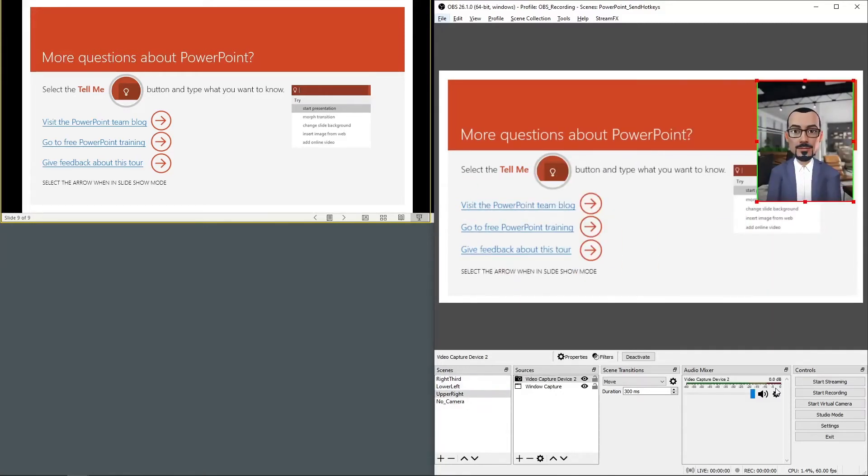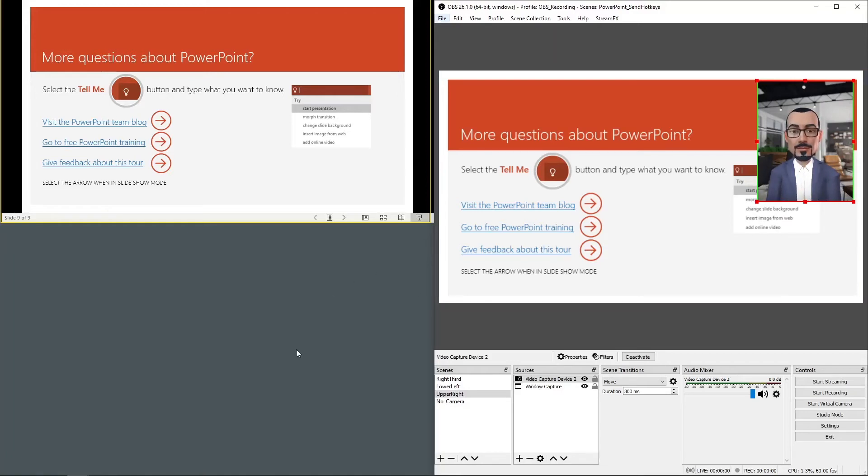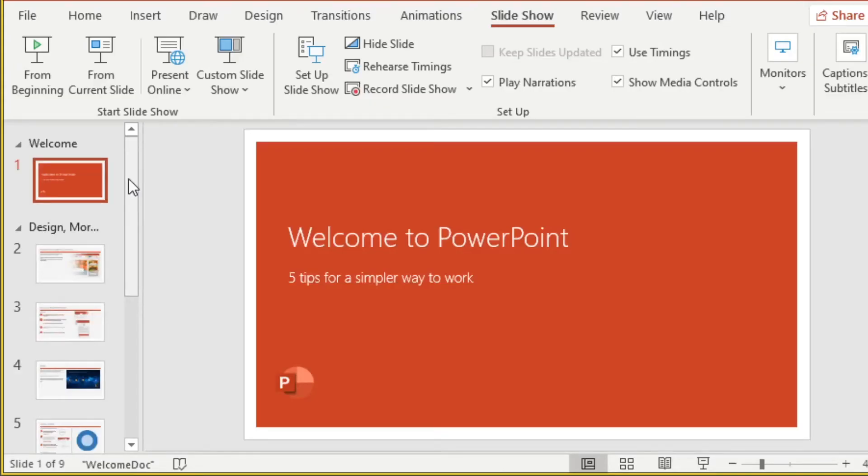Now we want PowerPoint to send OBS the hotkeys. So let's go back into PowerPoint. To indicate which scene our slides will use, we'll set the section.